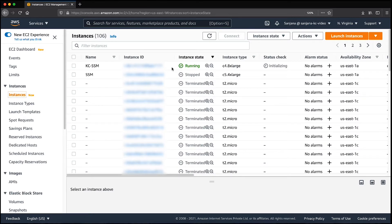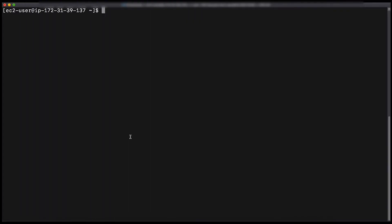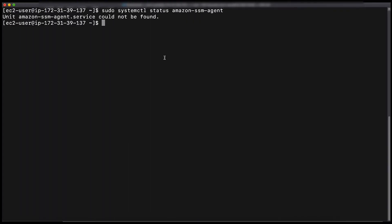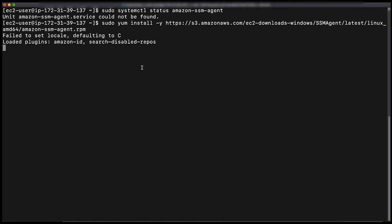I'm taking an example of a Red Hat 7.7 EC2 instance. Connect to your instance using SSH and run a command to check the status of the SSM agent. As you can see, the SSM agent is not installed on my instance. So, I'm going to install the SSM agent using this command.